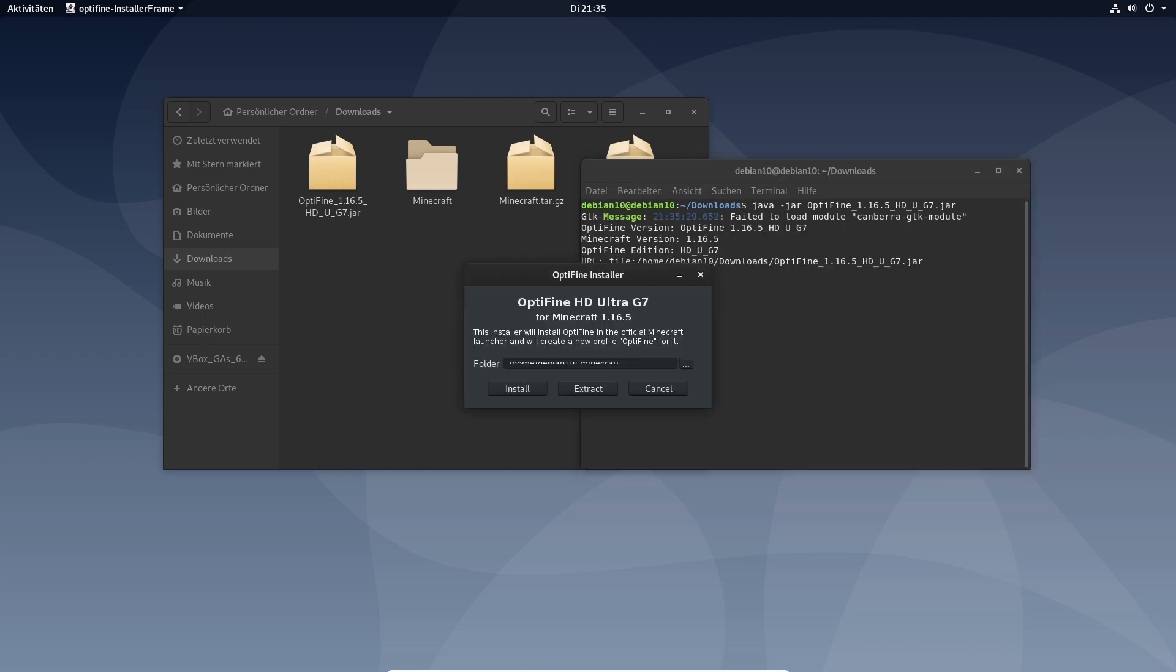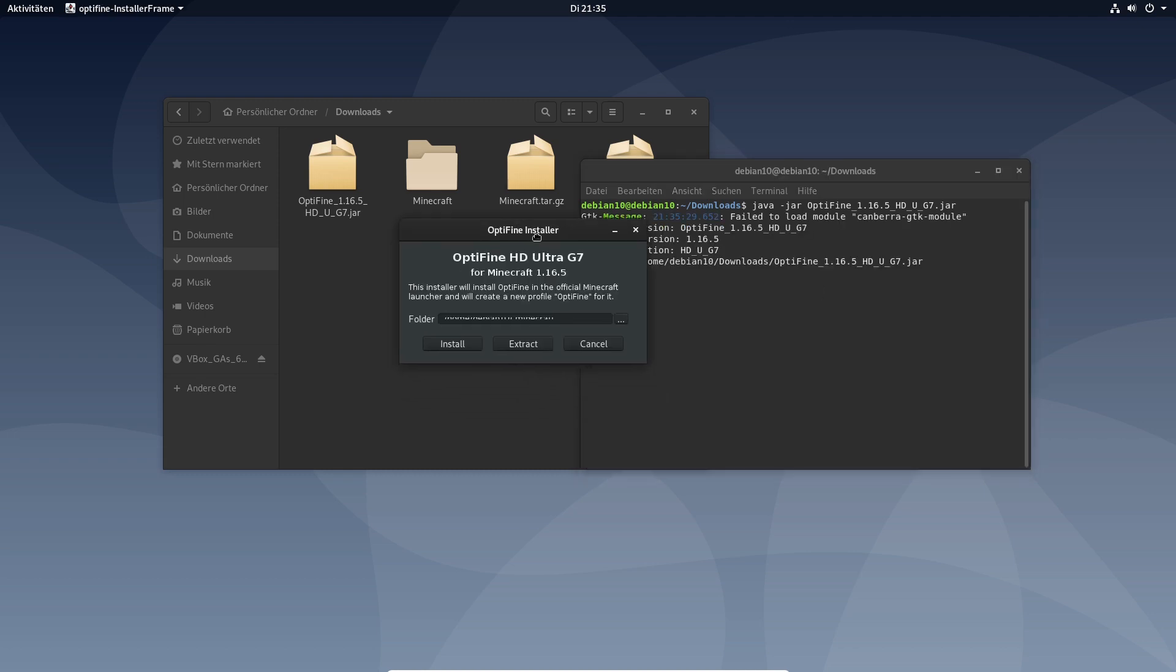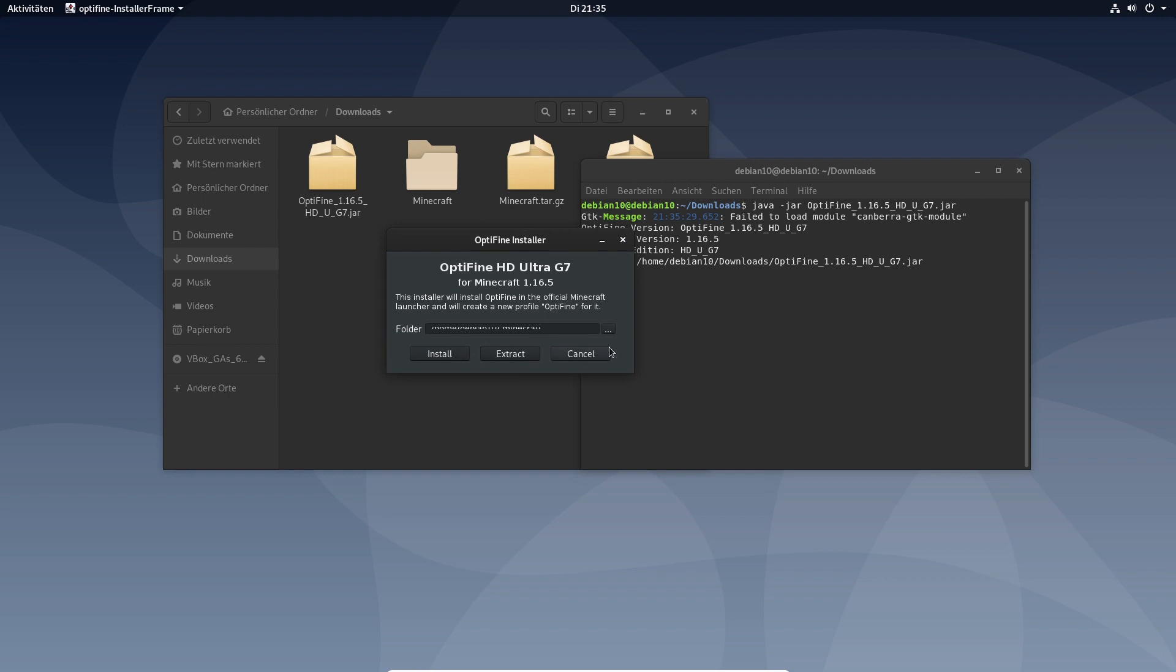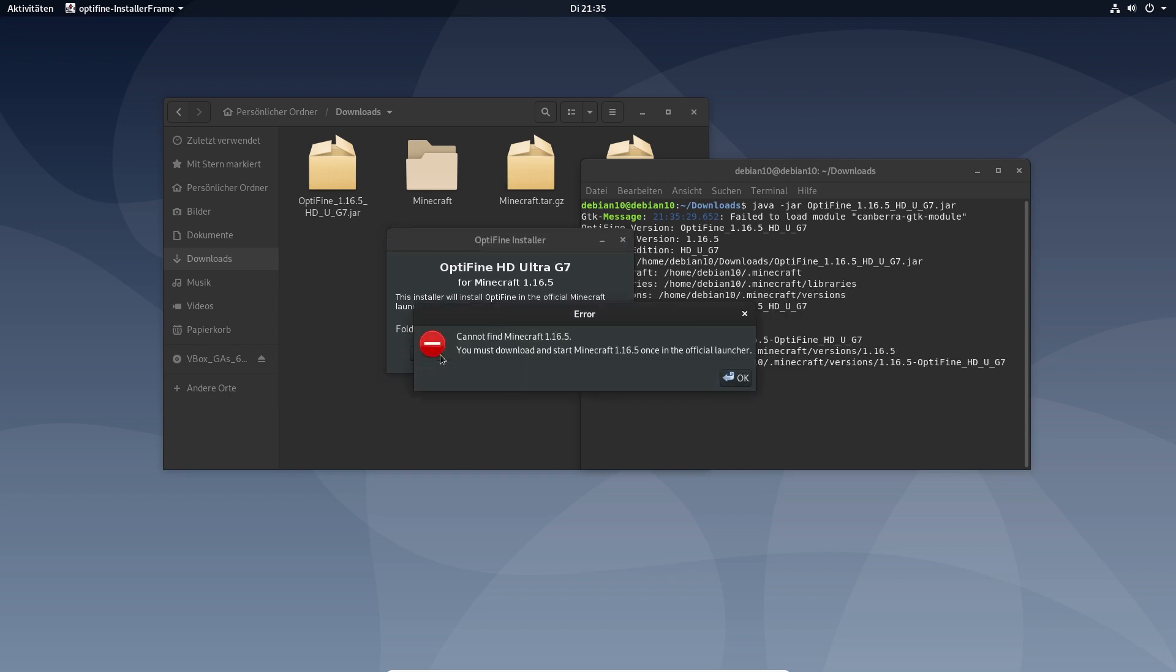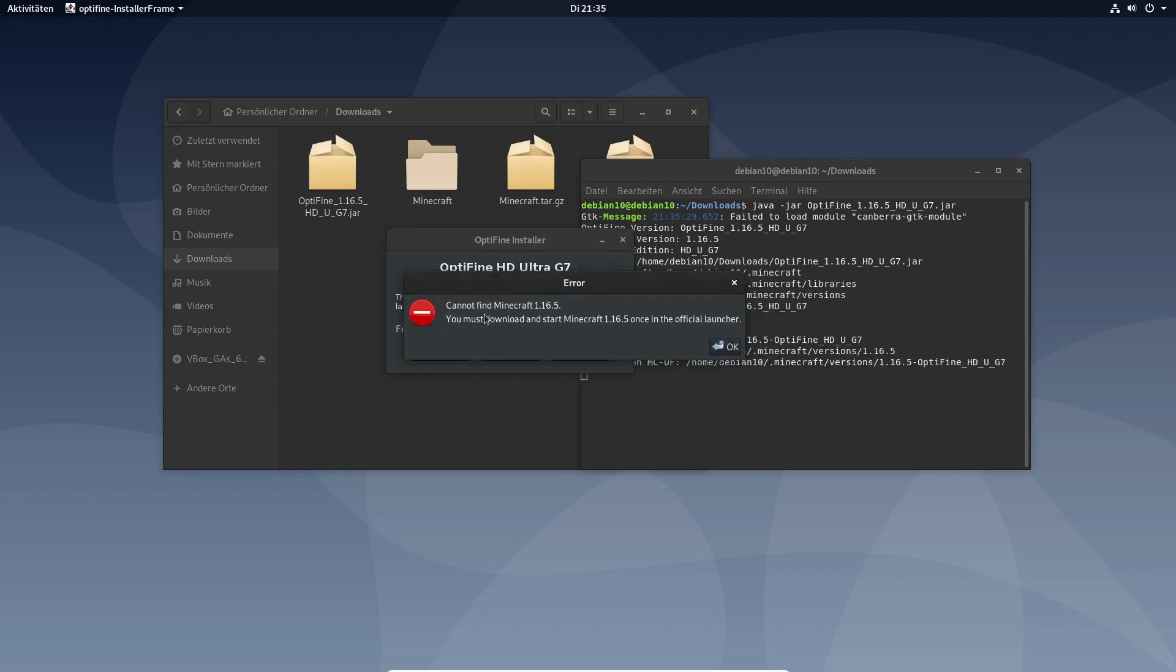And now this pop-up should be here. The only thing we will do is just click on install. And you see now this here.